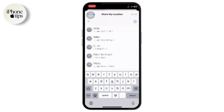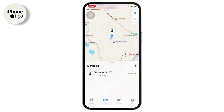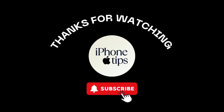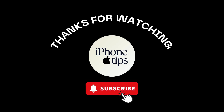Tap on Share, and type in the number or email address of the device you want to add or share your location with. After you do that, you're basically good to go. That is how you can add a device to Find My iPhone. Thanks for watching, stay tuned for more, and bye.